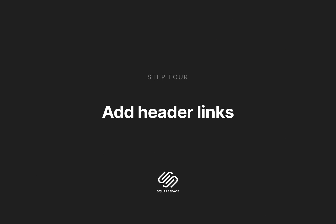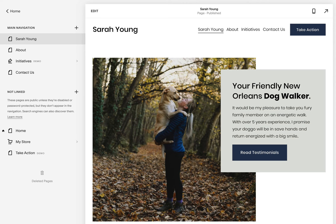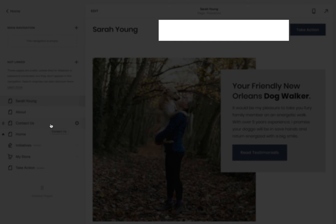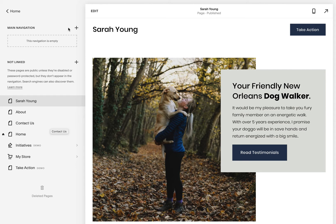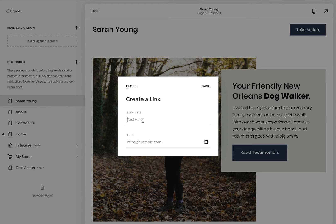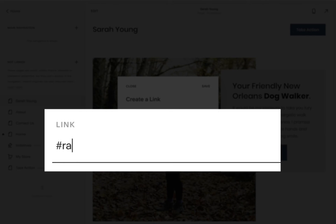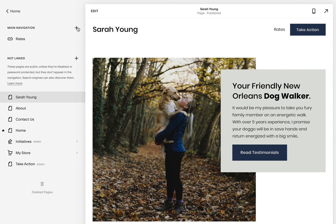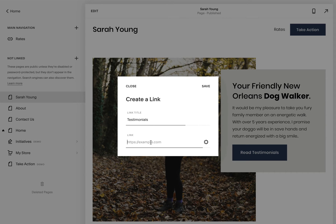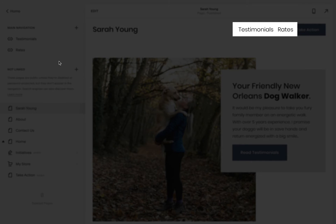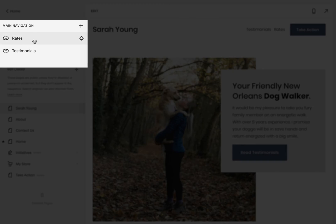Step four is adding header links to the page sections. To begin, we need to remove the default header links set by Squarespace. Simply drag these links out of the main navigation area and into the not linked area below. You'll notice the links are no longer in the header preview to the right. Now we need to add custom links to the main navigation area — click the main navigation plus icon, then select the link option at the bottom. For the rates link, enter in the link title 'rates' and under the link URL setting, enter in hashtag rates like this. Repeat the same for testimonials, ensuring hashtag testimonials is the link URL. Simply drag the links up or down to reorder them in the header.